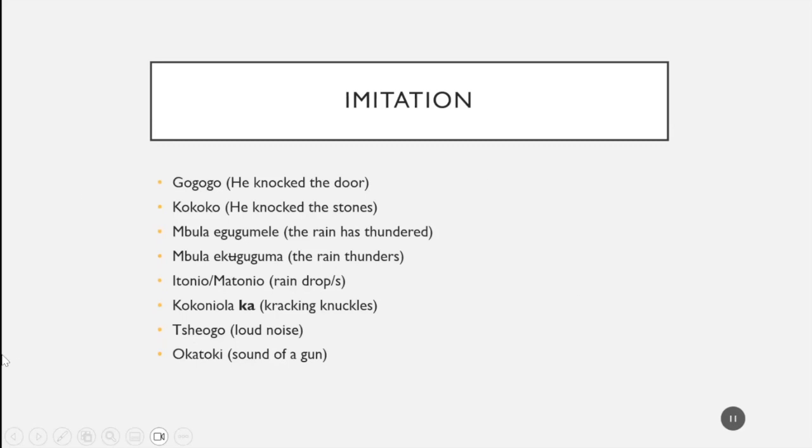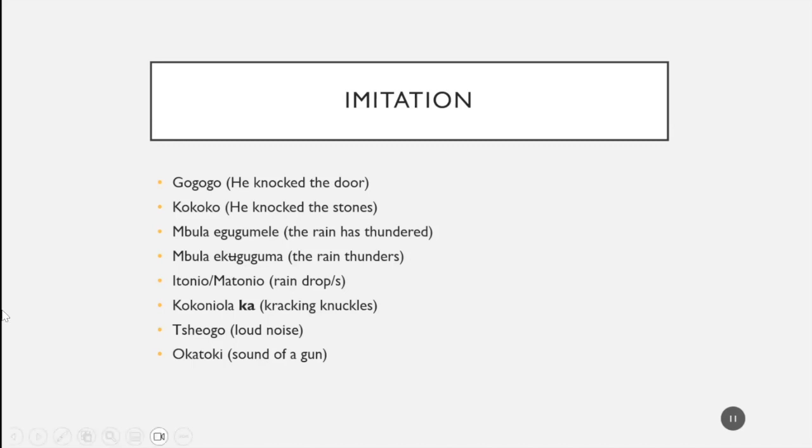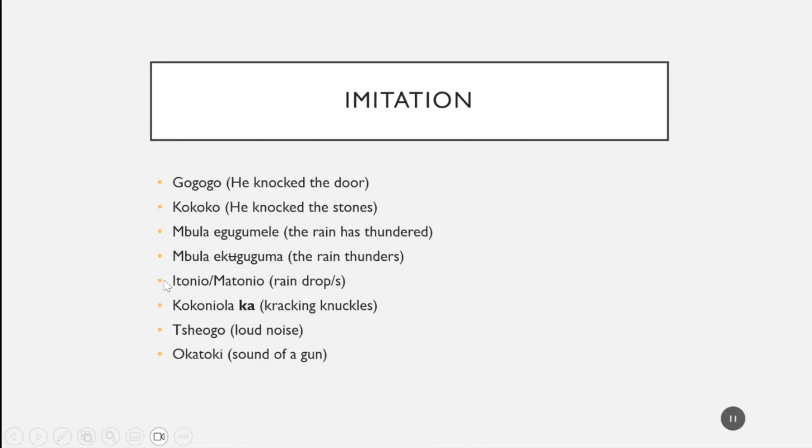Then a few more elicitations that did not fit into any of these categories. He knocked the door would be go go go, he knocked the stones would be ko ko ko, these imitation sounds again. If I want to say the rain has thundered or the rain thundered, we'd have mbula and then depending on the tense ekugumele or ekuguguma, once again the velar consonant. In comparison, one raindrop would be itonio or several raindrops would be matonio. If I wanted to say I'm cracking my knuckles, I would use kokoniolaka, another bare onomatopoeia ka for cracking the knuckles.